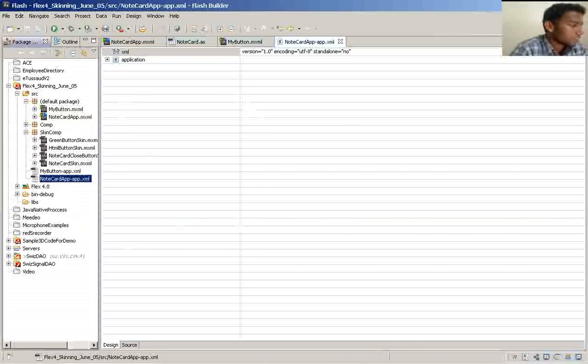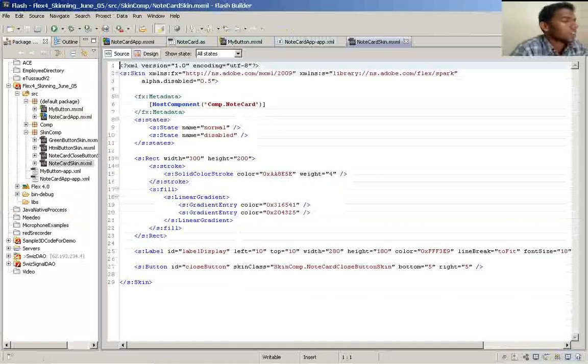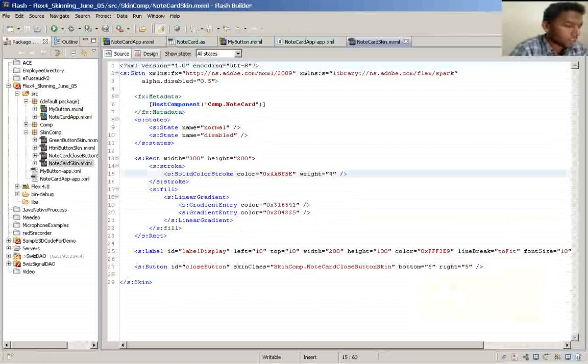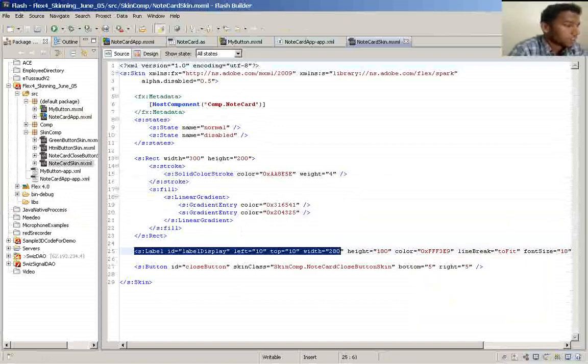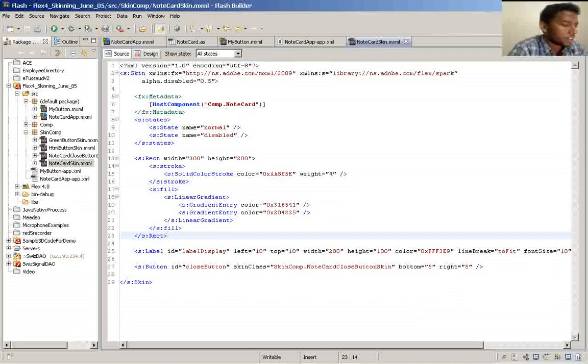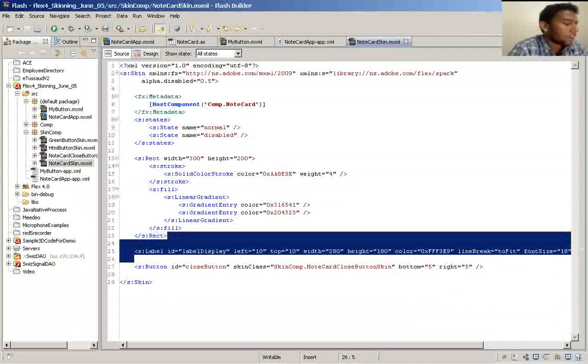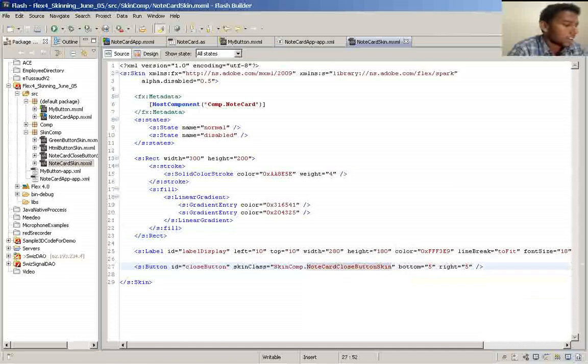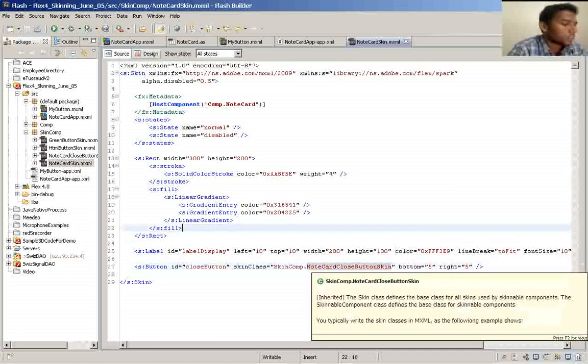Notecard. Here it is. It's a very simple one. And the label display which contains the component label will appear here. And the close button is here. And you can specify the skin class to the button also.